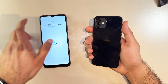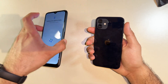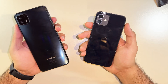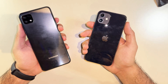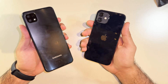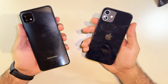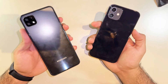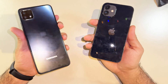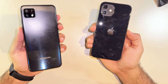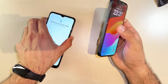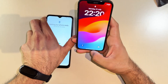Hello and welcome back to my YouTube channel. In this video I'm going to tell you how you can move your data from your iPhone to Samsung, if you're planning to move from iPhone to Samsung.